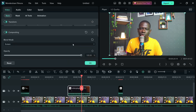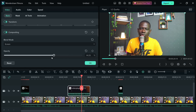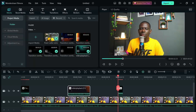One more thing — you can reduce the opacity of the overlay. It doesn't always have to be too intense. Come to the Opacity control and decrease it — for example, down to about 20 percent. You have full control over how much the overlay shows on your video.